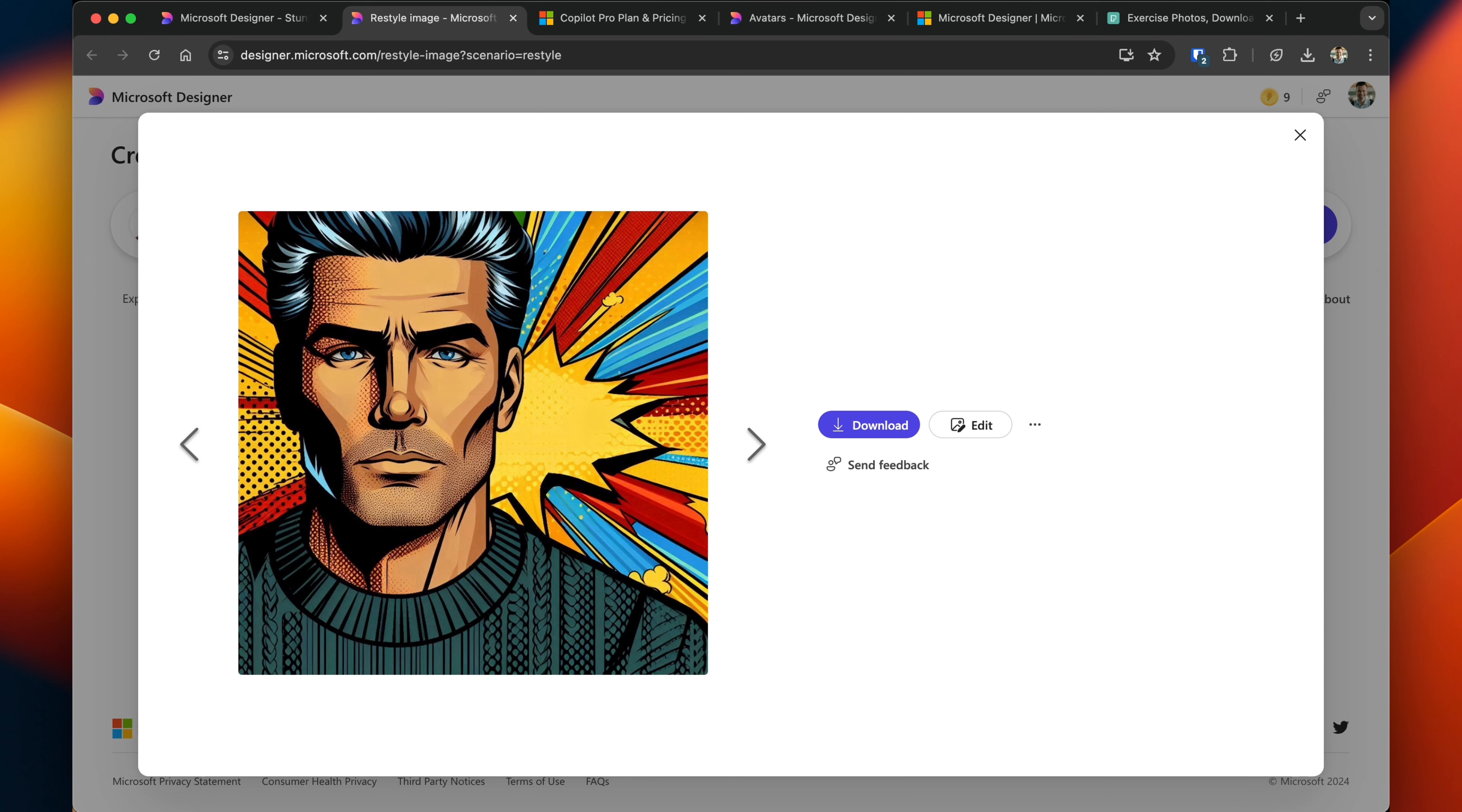And much like all of the other things I've shown you, if you wanted to download it, you can. You can go in and edit it and customize any of the elements.